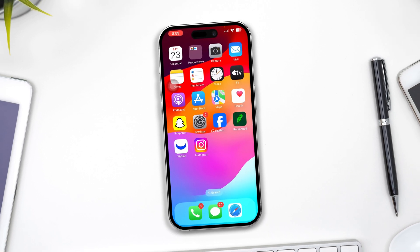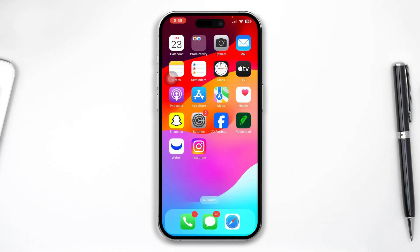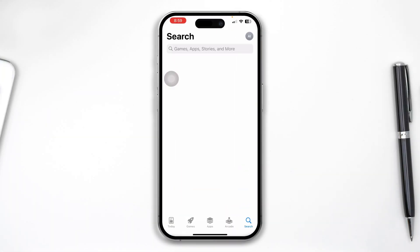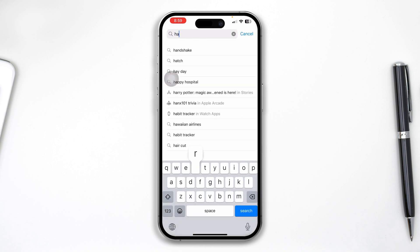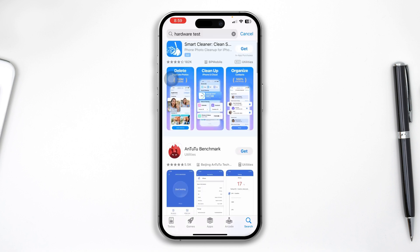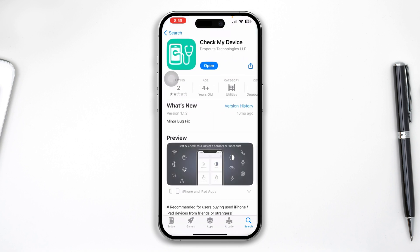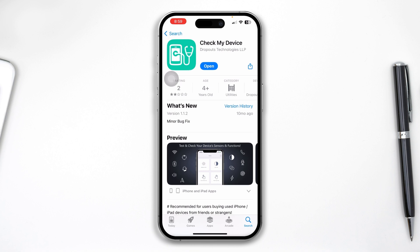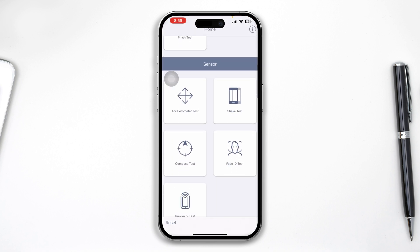Before you do anything, first I would highly recommend you to just run a hardware test. Sometimes the problem can happen because of hardware. All you gotta do is head over to your App Store and simply type 'hardware test', open it up, scroll down, and install this application — Check My Device.